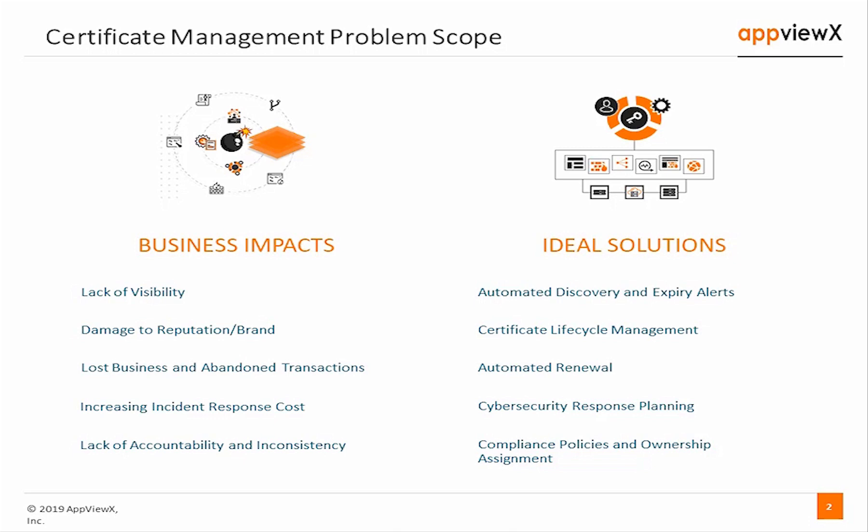In addition, businesses continue to battle with certificate expiries as being a leading concern with respect to management of certificates. Concerns regarding web browser warnings notifying users that the site may not be secure due to an expired or out of compliance certificate can cause harm to the business reputation and loss of consumer trust, leading consumers to flee toward competitor service offerings.